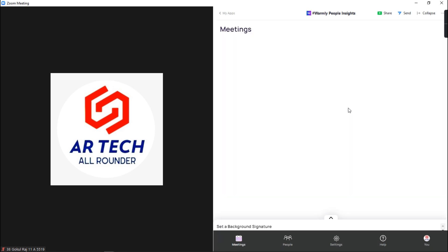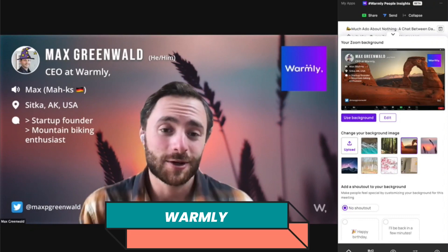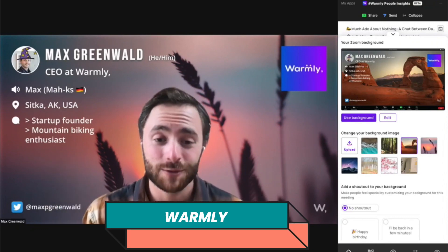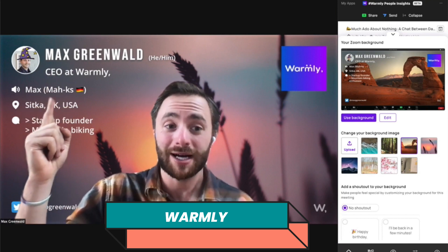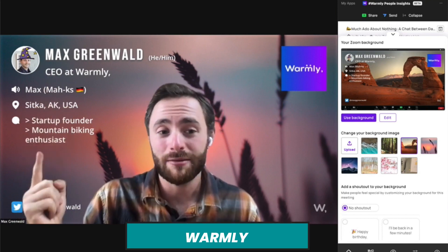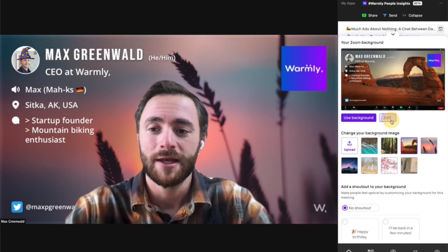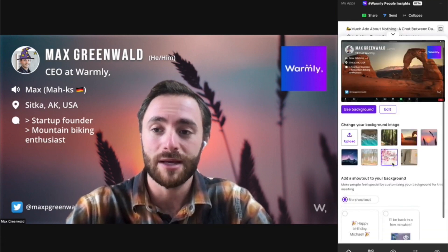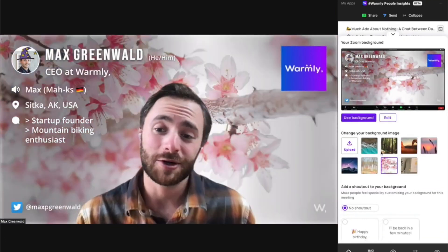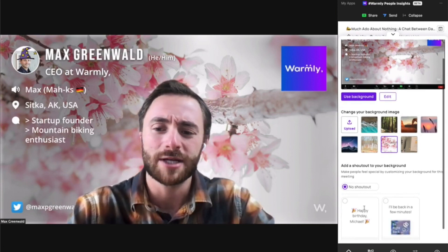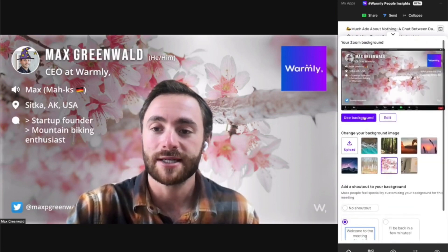So the first app is Warmly. Using this app, we can create custom virtual backgrounds which include your profile picture, name, occupation, and other details. You can also manage scheduled meetings in this app. This will be very helpful for those who attend business conferences and other meetings.